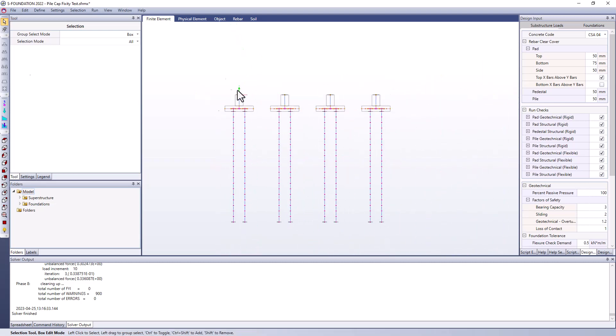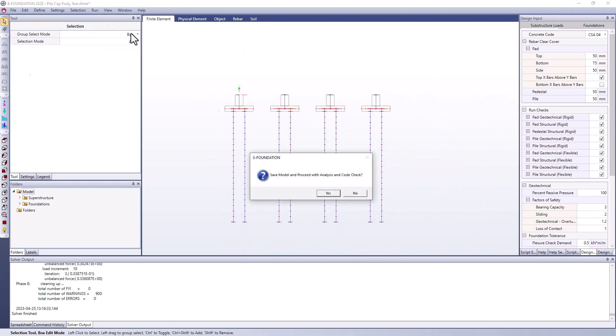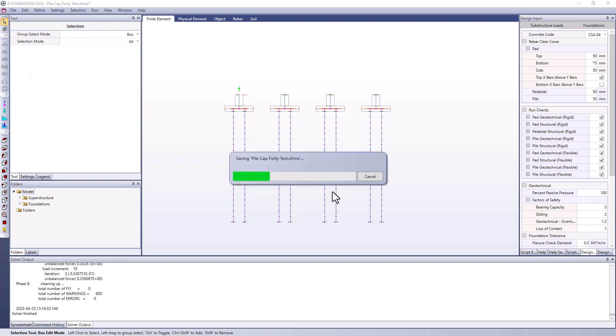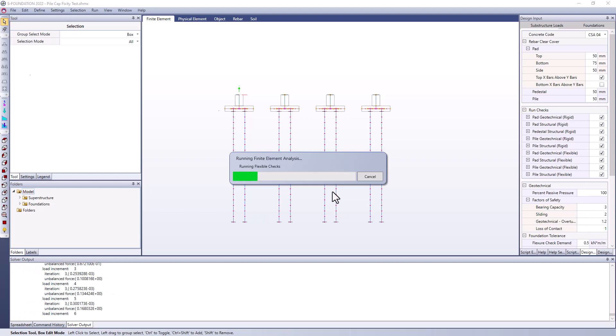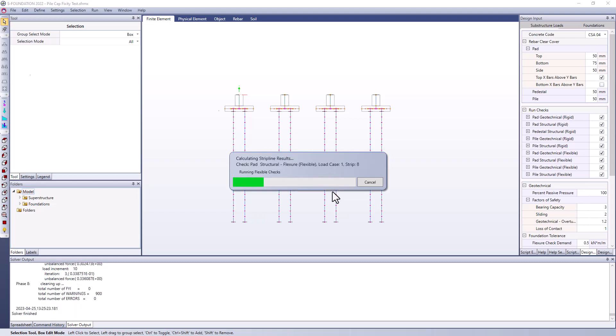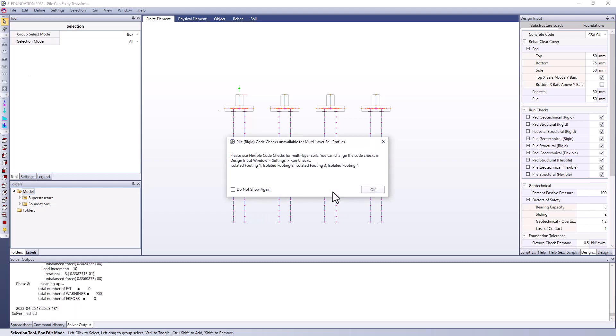So let's go ahead and run our analysis. And we're running a nonlinear static analysis for this example using the automatically generated PY, QZ and TZ curves from this example.